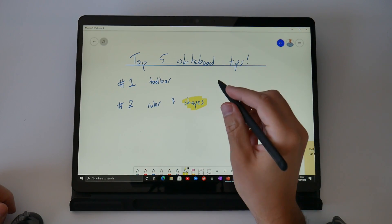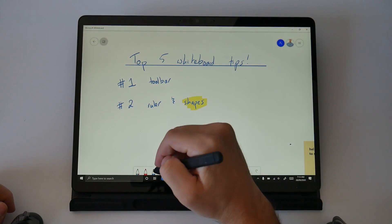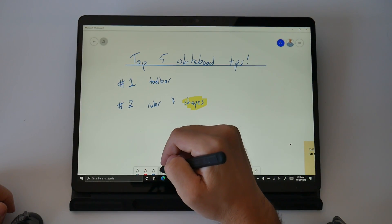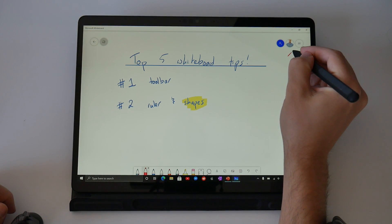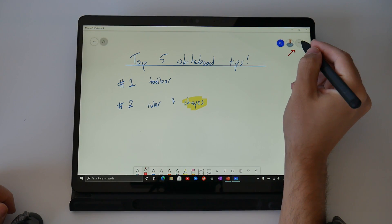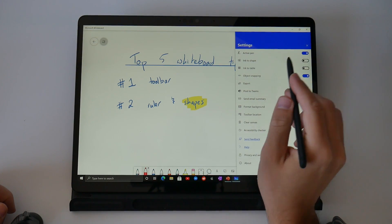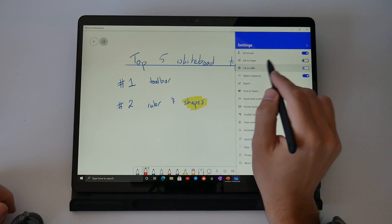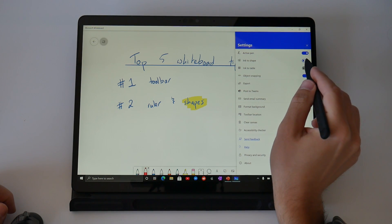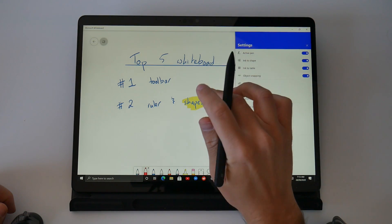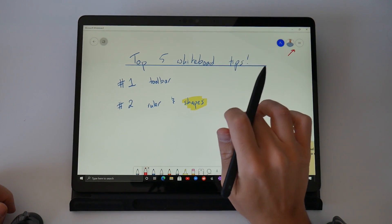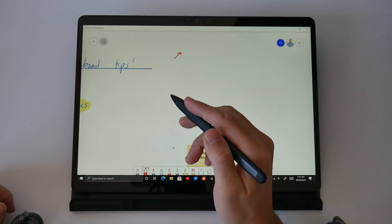In the top right hand corner, there's a hamburger menu and in a Microsoft app, three lines or three dots always means more. If you select on the hamburger menu, it's going to take you to your settings and you're going to see there are two options there, ink to shape and ink to table. I want you to turn them on, then select back to your whiteboard.